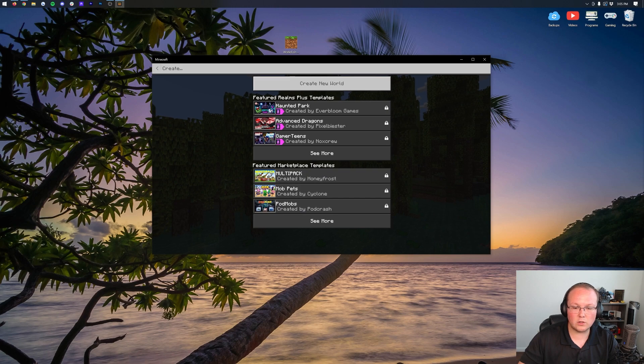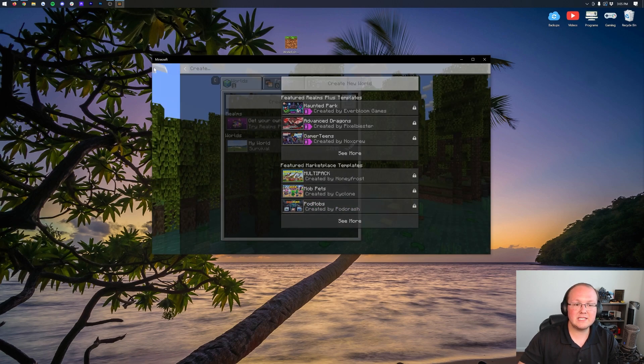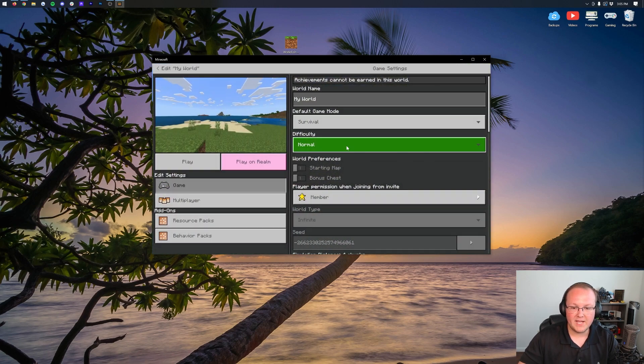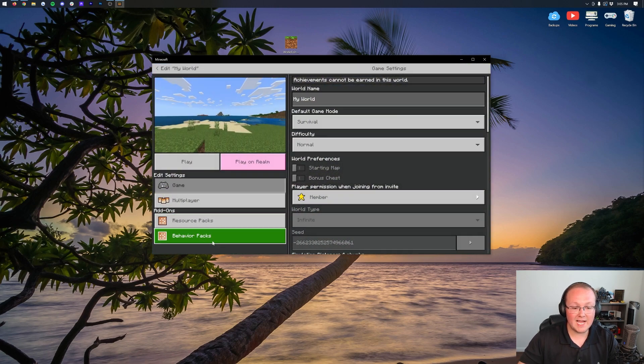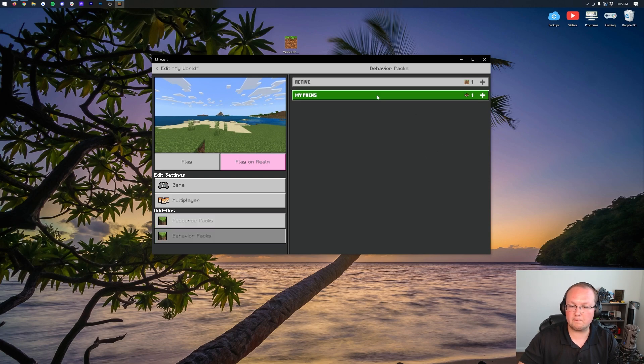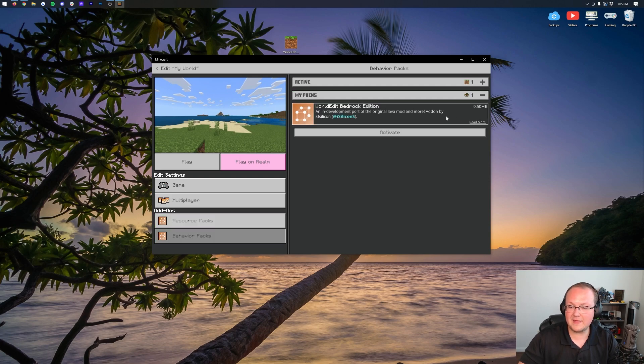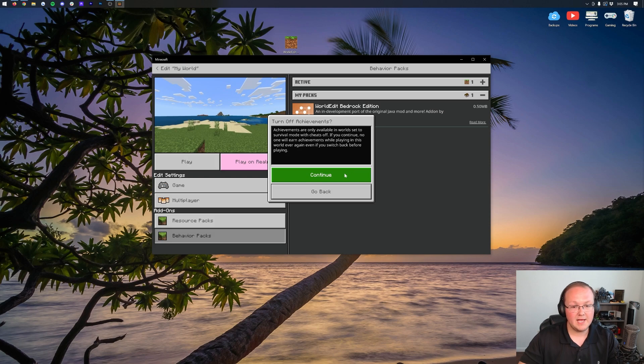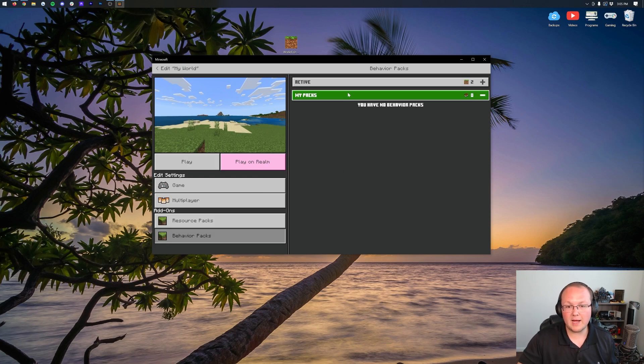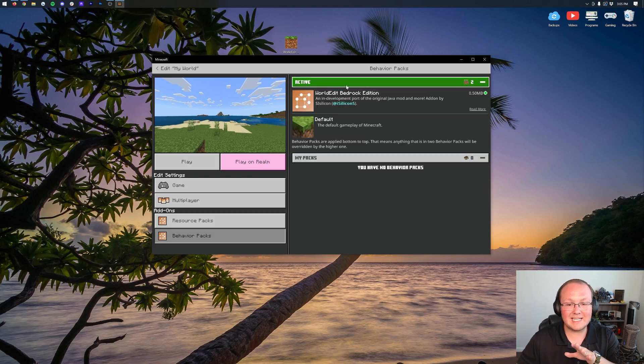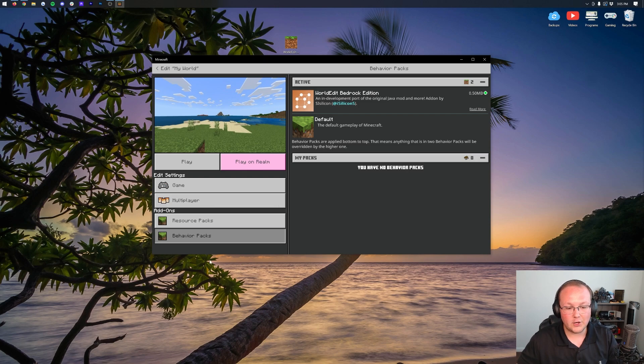However, if you have an existing world, what you want to do is go ahead and click on the Edit button. Then on the left-hand side, click on Behavior Packs here, come under My Packs, and then click on WorldEdit for Bedrock, and click Activate. Click Continue, and then boom, finally, it is installed. What you want to make sure is that it is under Active, under Behavior Packs.